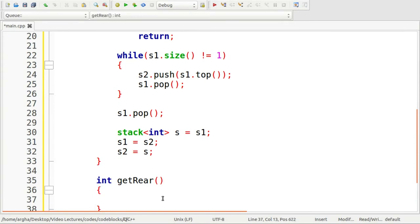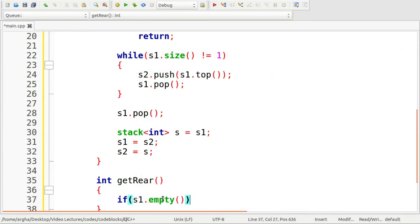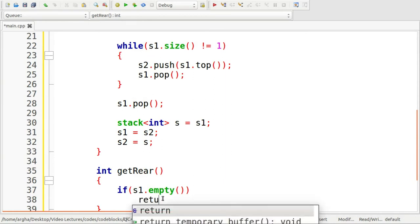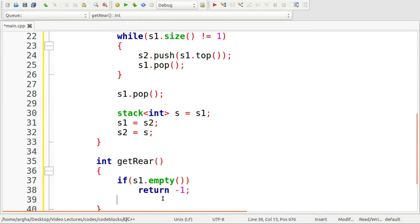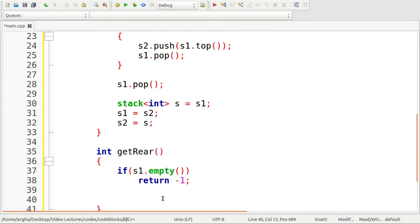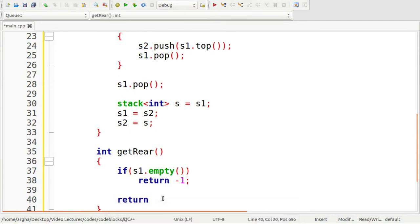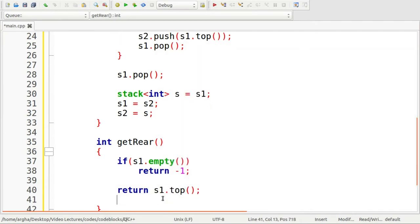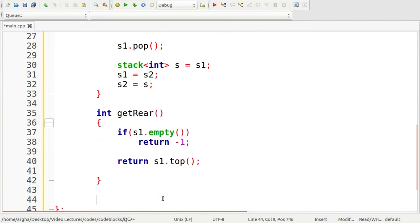Let me define the get rear function. For the get rear, we just need to return the top of the stack s1. Before that, we check if the stack s1 is empty or not. If it is empty, we return minus one which indicates that the stack is empty. If it is not, then we return s1.top.